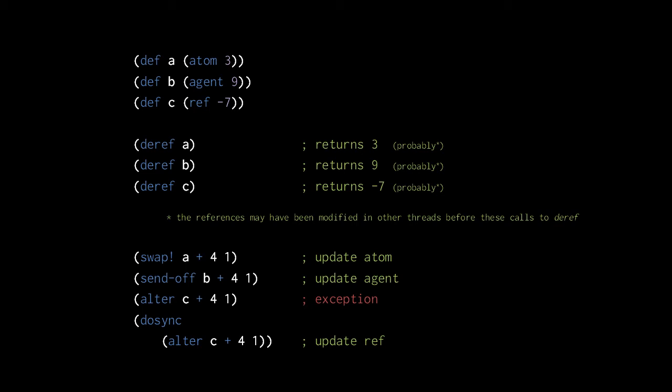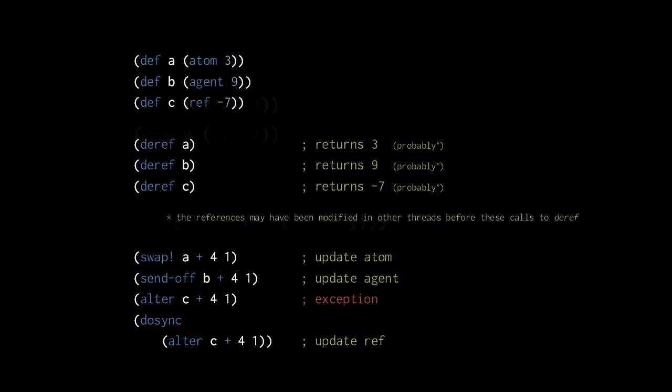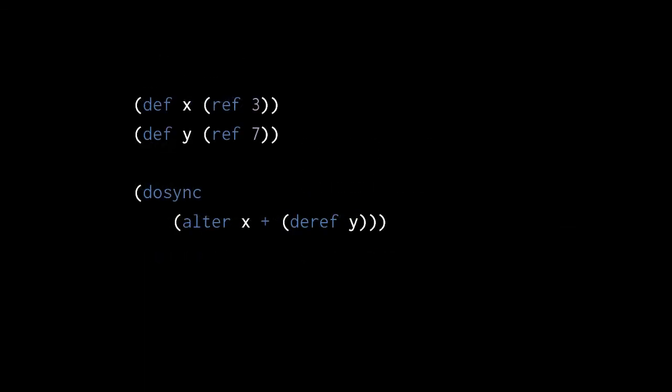This happens indefinitely until the dosync makes a complete run in which none of the ref values get modified in any other thread. Here, if the refs of either x or y get modified by some other thread during this dosync body, the dosync will restart with the new values of the refs.